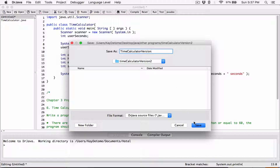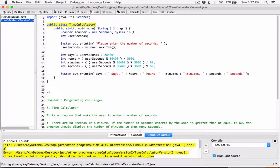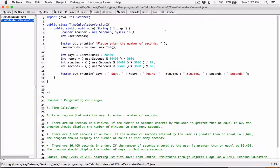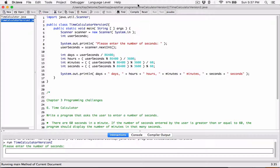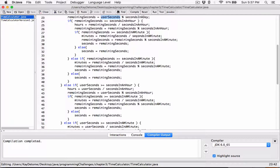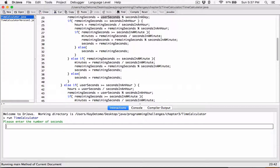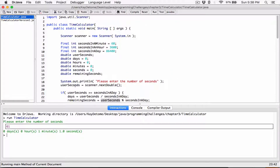I need to change the class name also, because the name of the class has to match the name of the file. So version 2, and we don't have any errors. I'm going to run this and test it. Let me test the first one first — we already tested it so it works. In terms of speed, maybe one will run faster than the other, but they both work. This is the first one. I type in 61 seconds and it says one minute, one second.